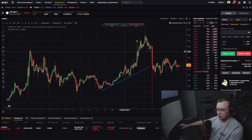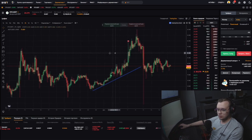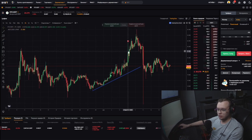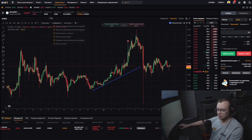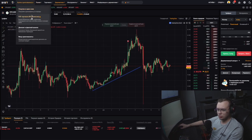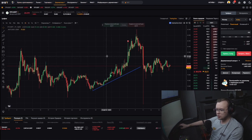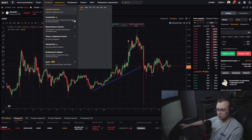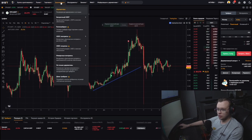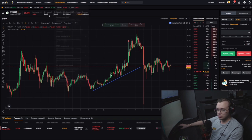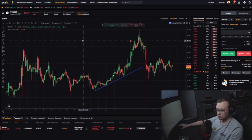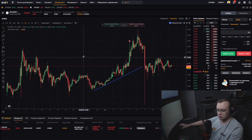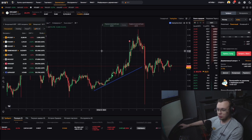All trades I make on futures — no spot, no leverage on the spot market, no margin trading. Only futures, only perpetual futures to USDT. The first trade was on Ethereum Classic.